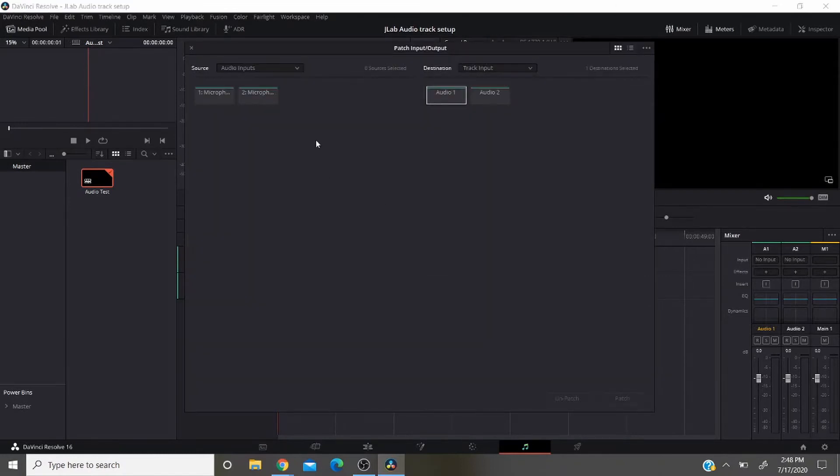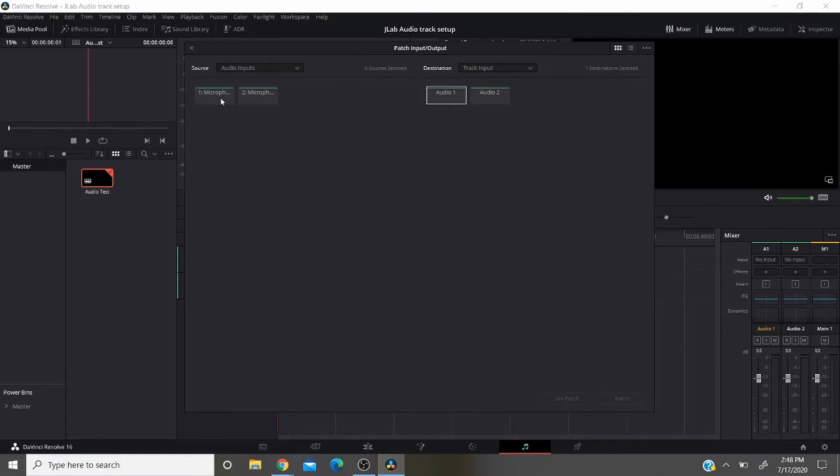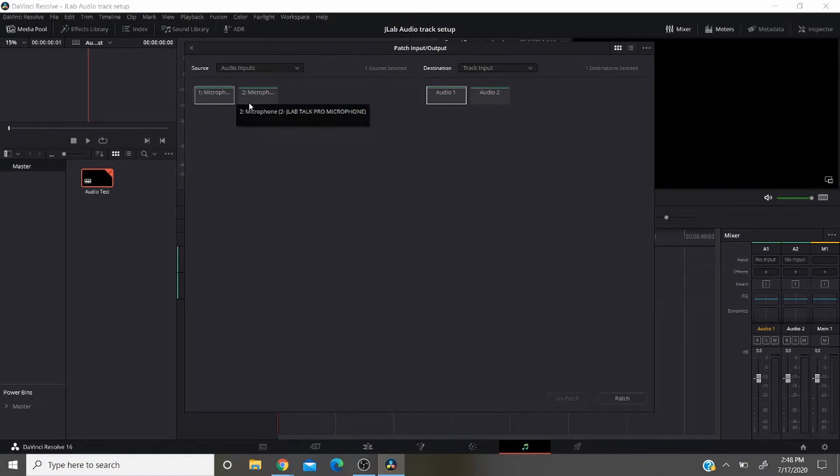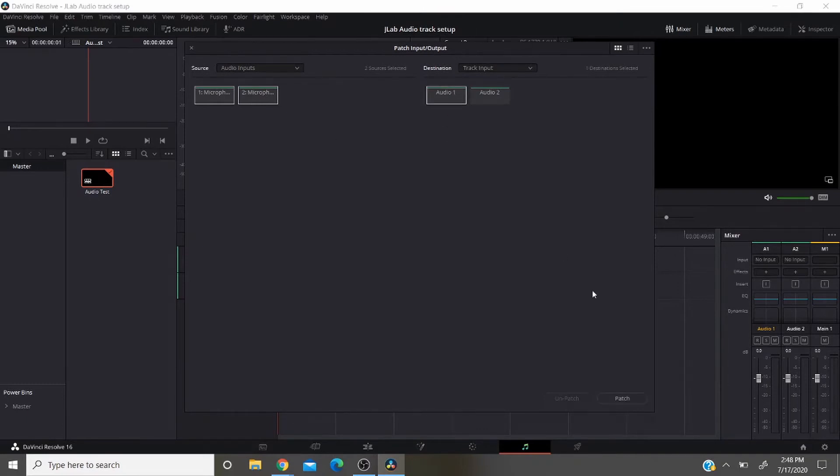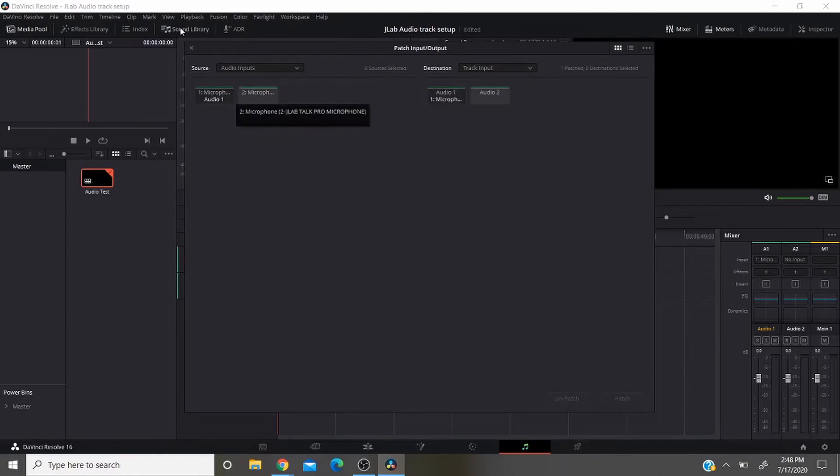And from here you can see where your microphone is that we're using. So we're using the JLAB Talk Pro microphone. So we're going to go ahead and highlight both of those. And then we want to send it to audio track one. So you highlight that. And down here at the bottom click on patch. And then you can close this out.